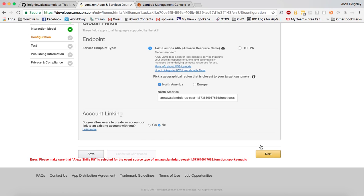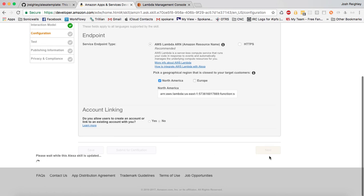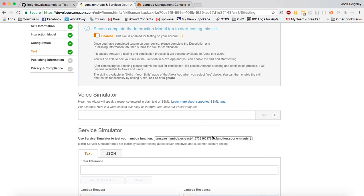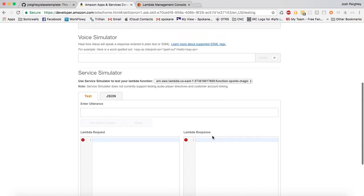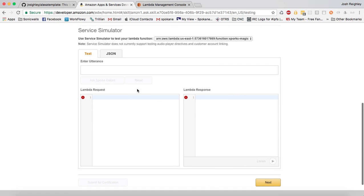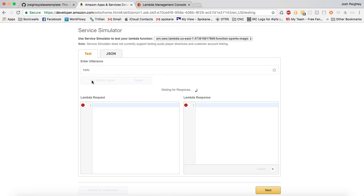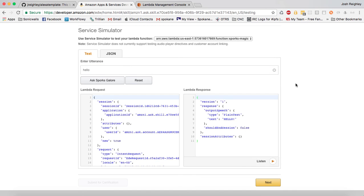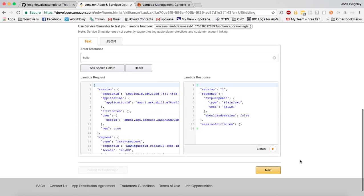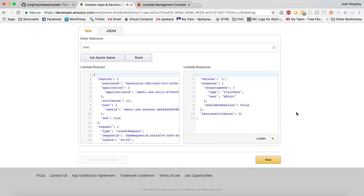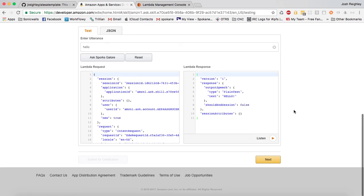So now if we go back here and hit next, it looks like that's working. And then we go into the test. So it says sporks galore. And in the test function we can see that it is getting output speech that says in plain text, hello. Hello. So that looks good.